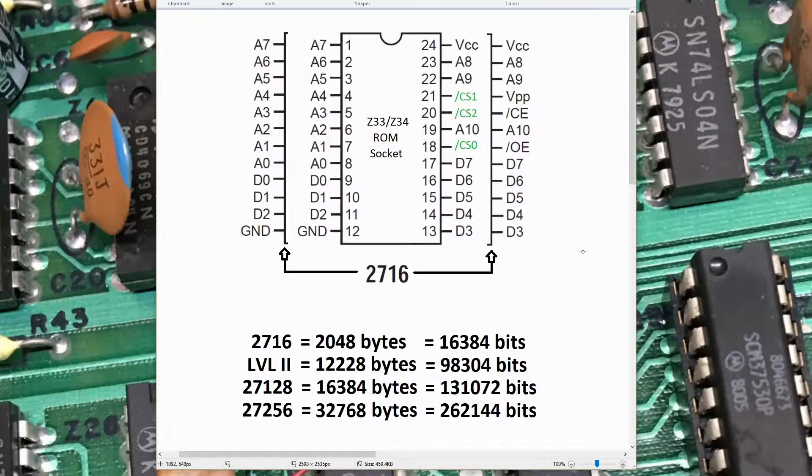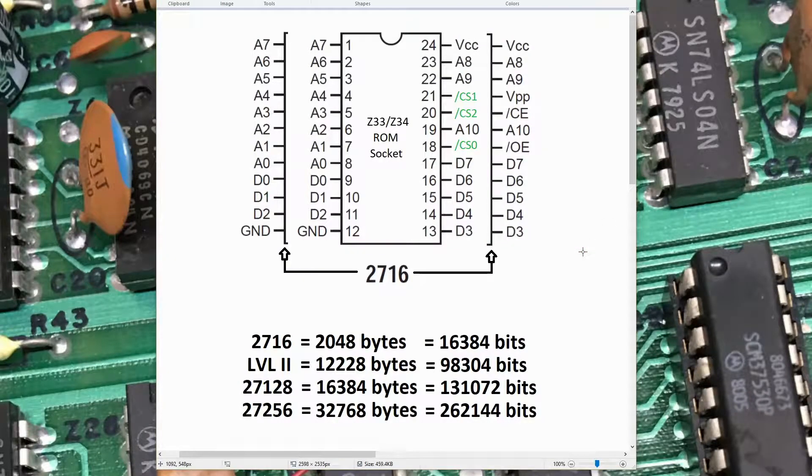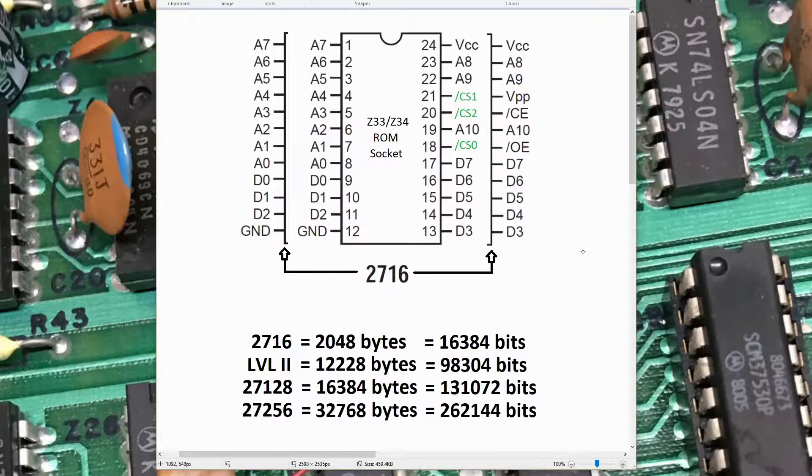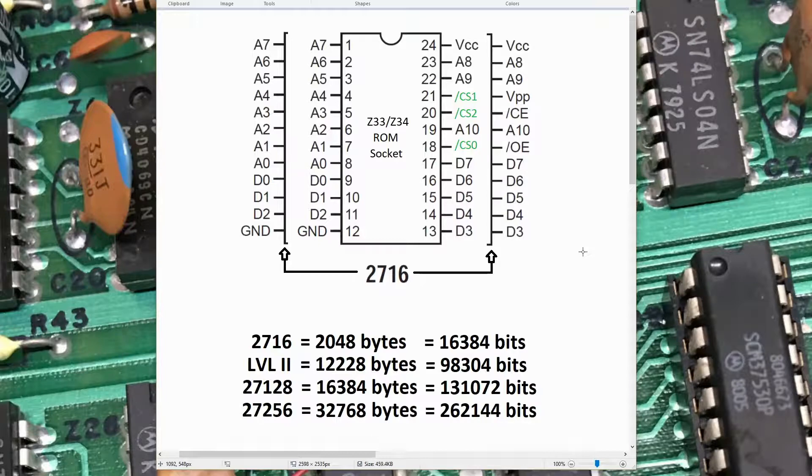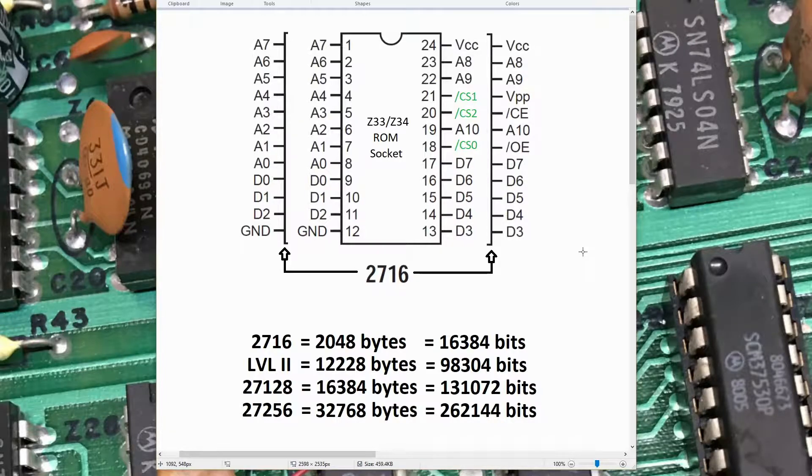This is the first video in a series that'll show how to take the daughter card that has the Level 2 BASIC in a TRS-80 Model 1 and replace that daughter card with a single memory device that'll plug into one of the sockets on the CPU board.